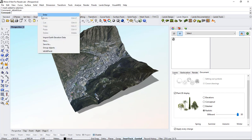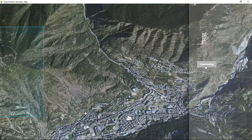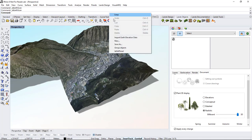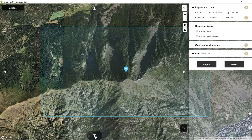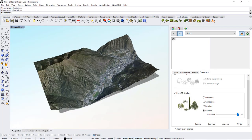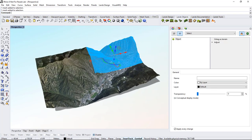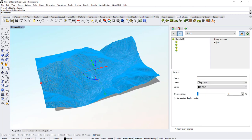If we right-click on this area we will be able to run the same command again. I now have four different meshes so I'm going to select them and group them so I can select them as a single object.